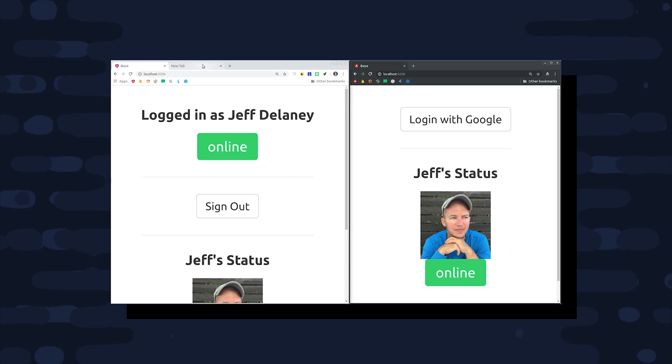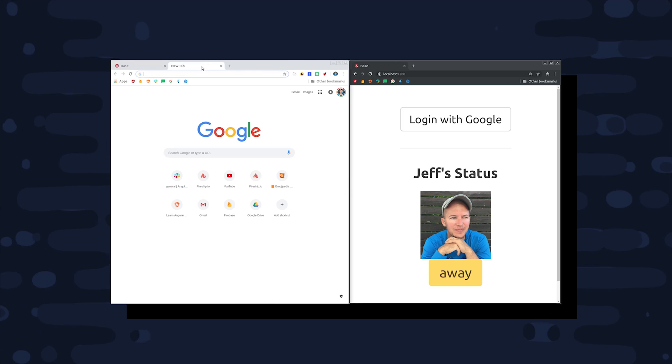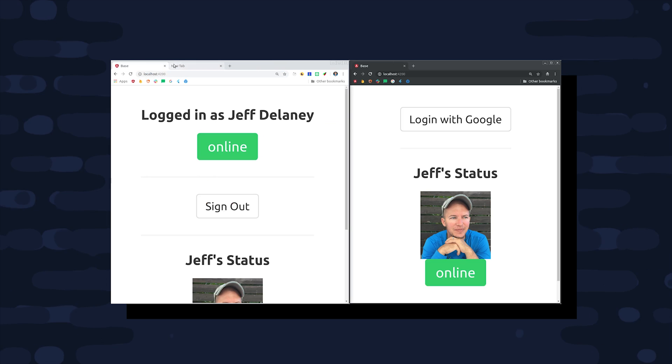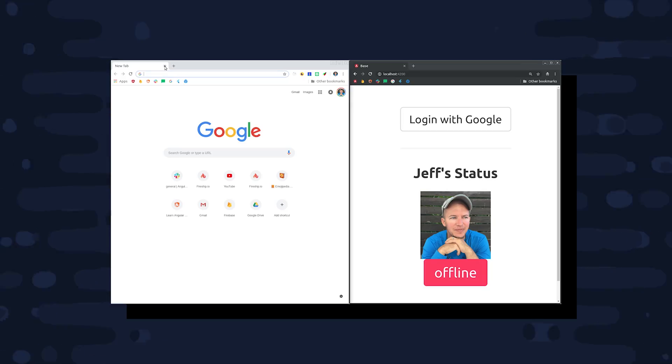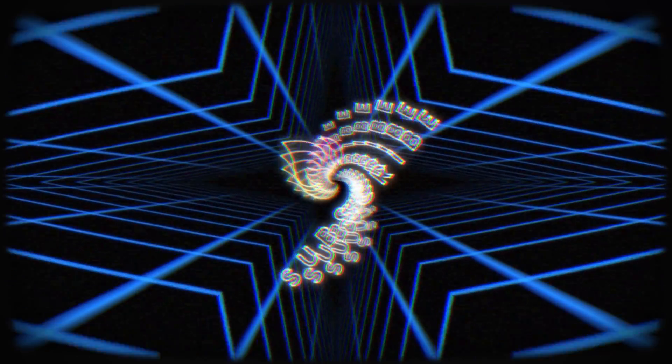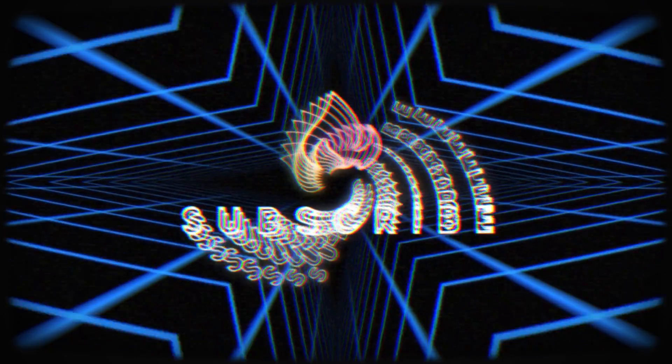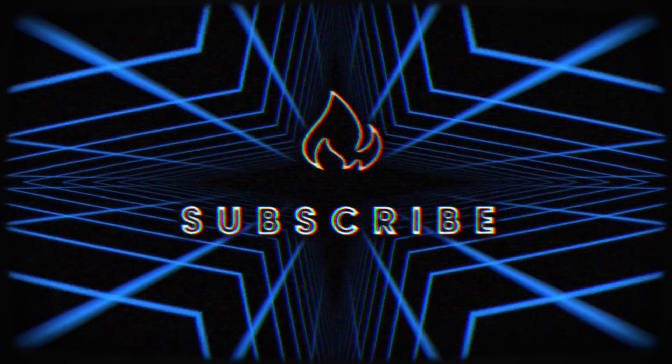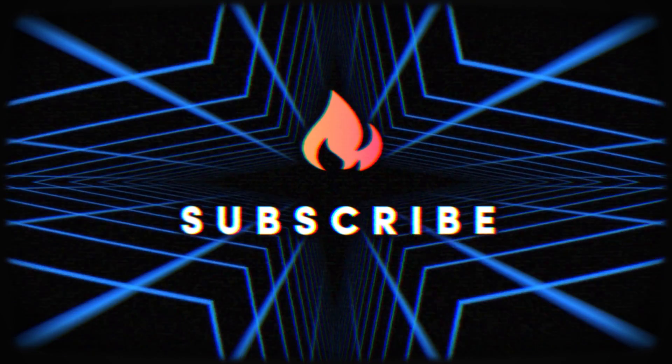In today's video, we'll use this functionality to build a presence system that will show whether a user is online, offline, or away. If you're new to the channel, like and subscribe, and make sure to follow along with the full source code on Fireship.io.